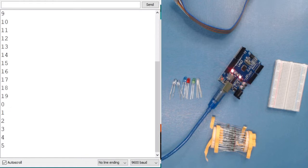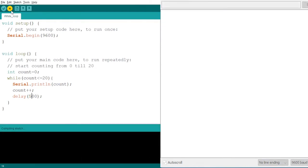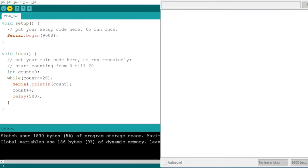Here you can see the value starts from 0 and goes up to 19, because we wrote that it should be less than 20. Now if I change the condition to less than or equals to 20 and increase the delay so we can see it more easily, and run it again, you will see the value now reaches 20.